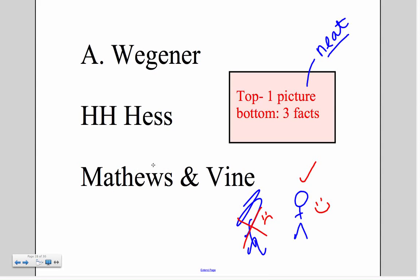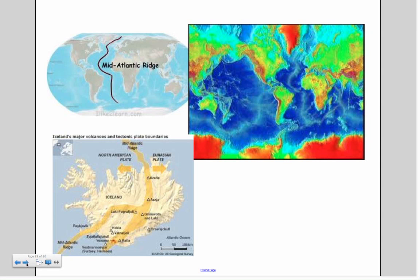You will need to make a trifold foldable. On the top is a picture — it needs to be neat and colorful. On the bottom, underneath the flap, you need to have three facts. Your three things to look at are Wegner, Hess, and Matthews and Vine — these two go together, so don't break them apart. You can include things about the Mid-Atlantic Ridge with Matthews and Vine, and you can include things with Iceland as well.